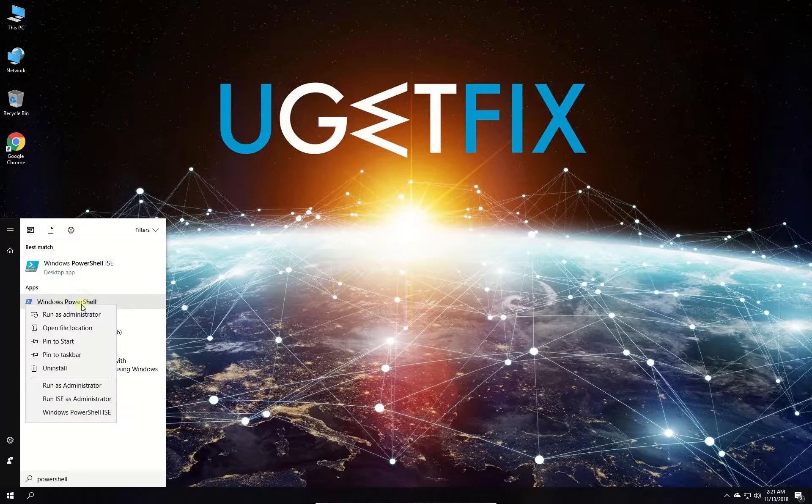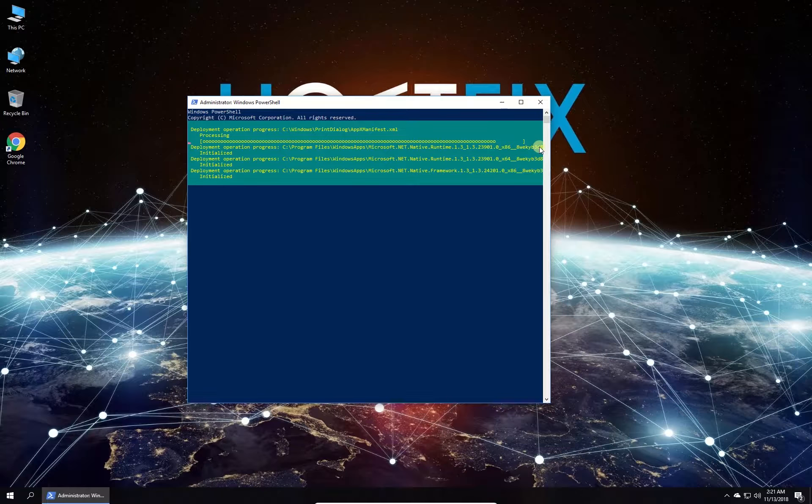In PowerShell environment type in the given command and press Enter. Wait for the process to finish and restart your PC.